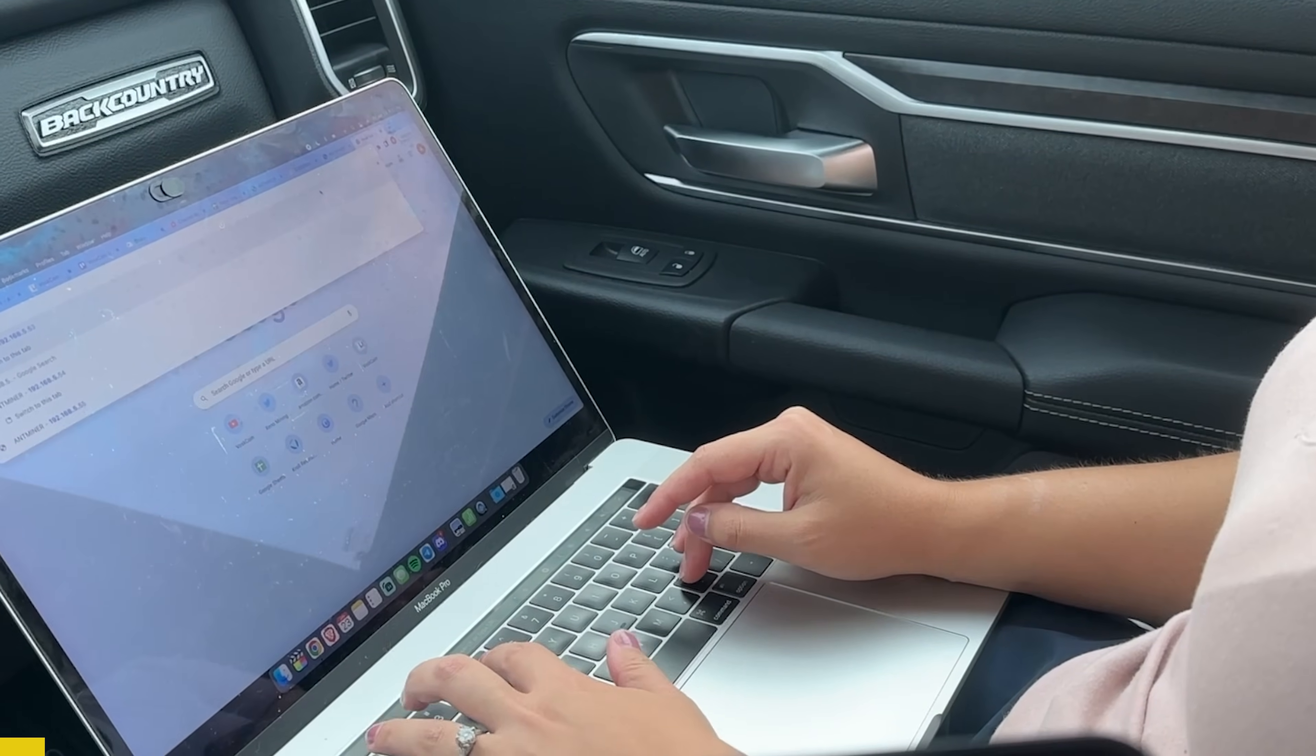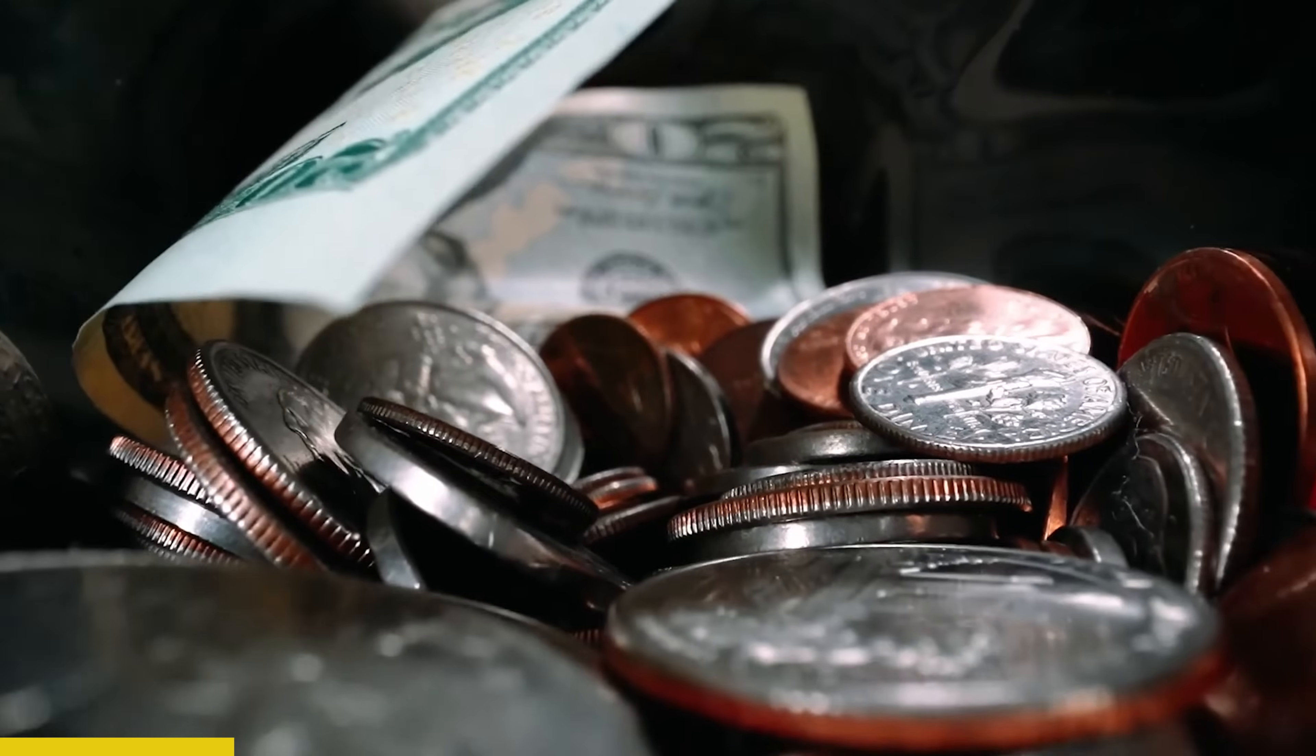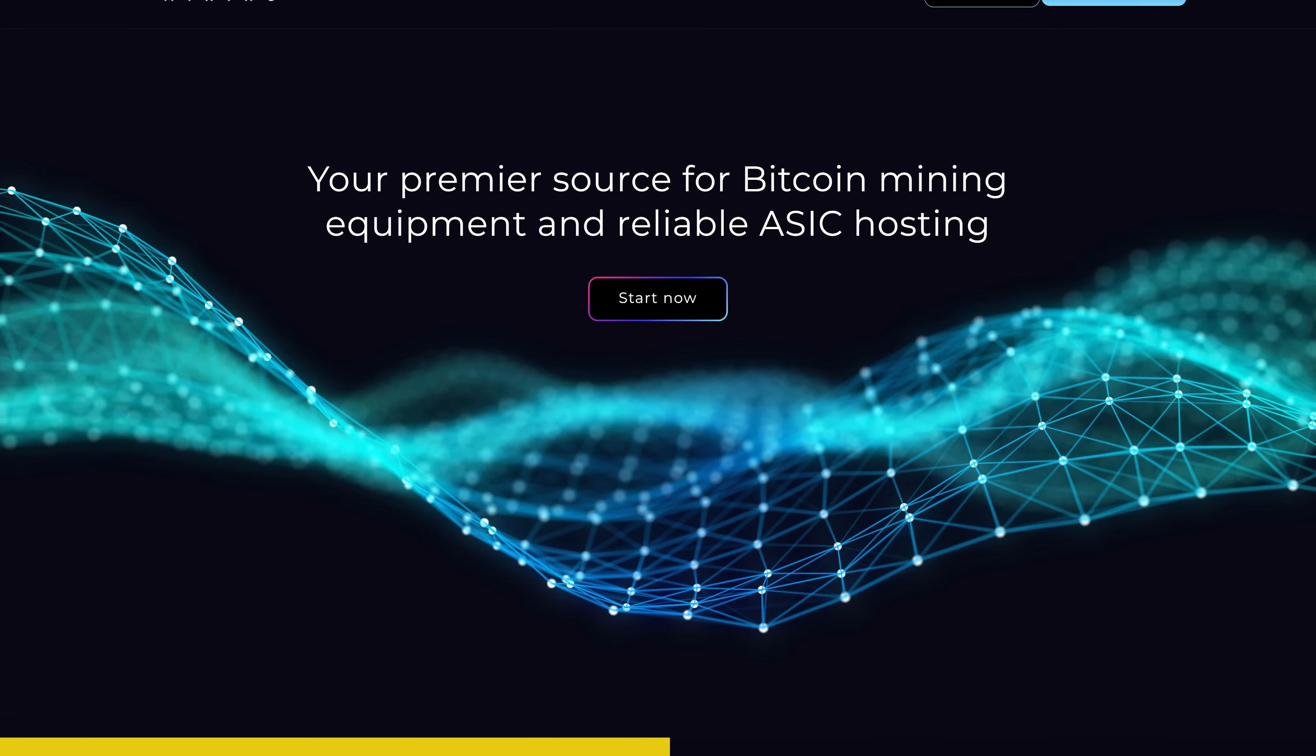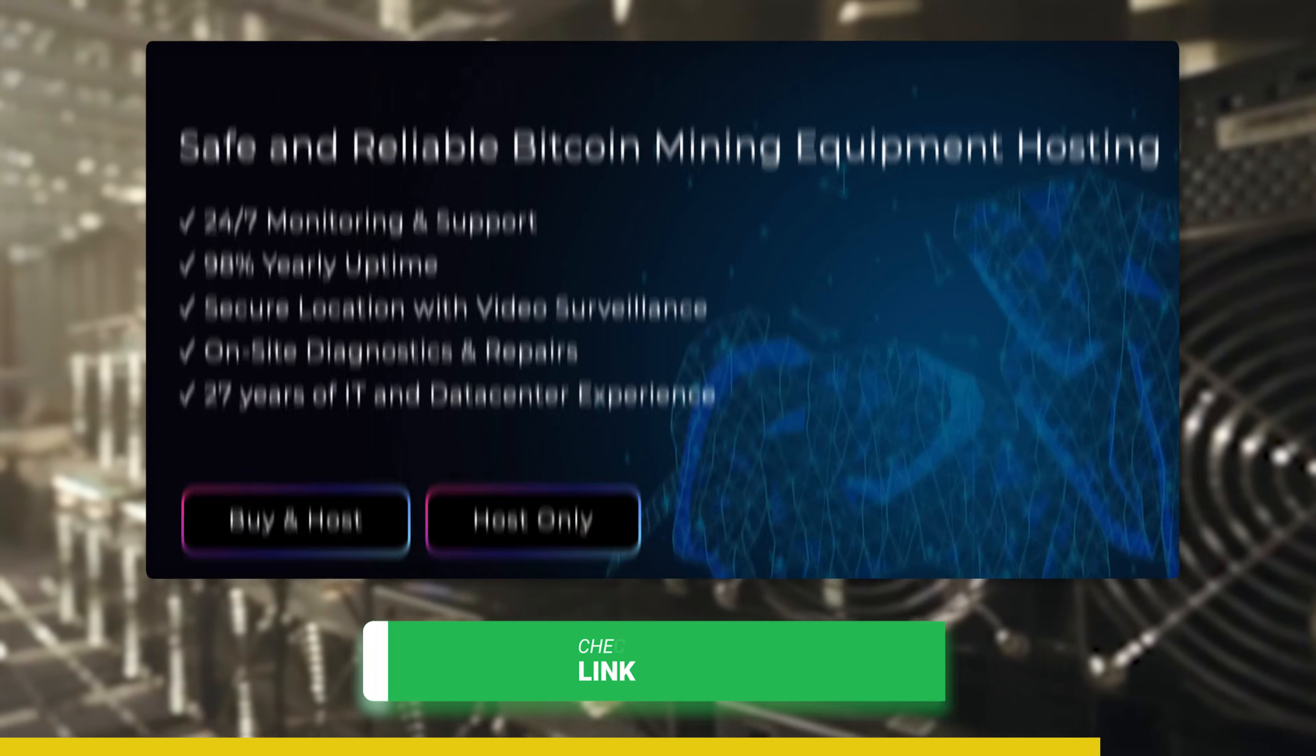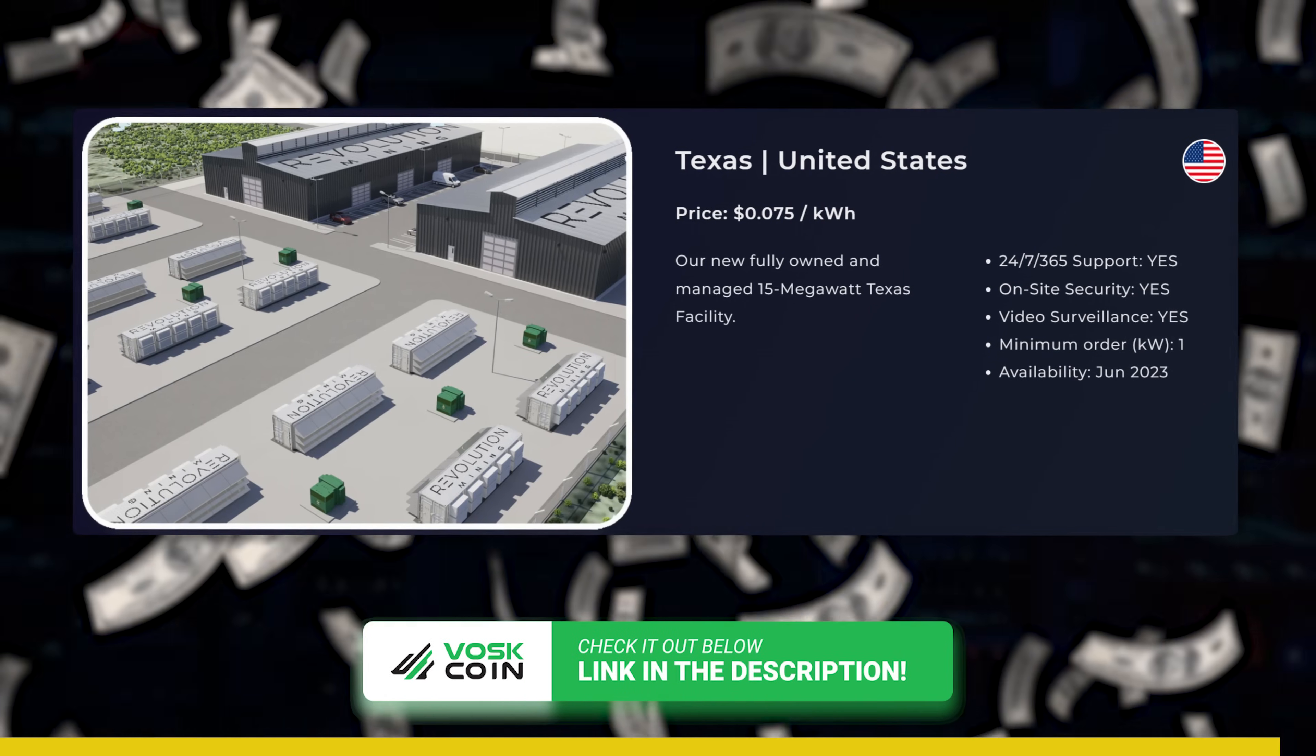Speaking of learning more to earn more, if you're looking for another way to deploy your capital, check out Revolution Mining. They're a sponsor of the Voskcoin YouTube channel. And basically you buy a miner with them and they run it and you earn passive income. Link out below.